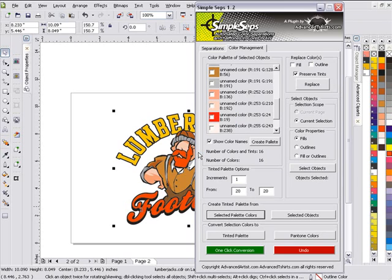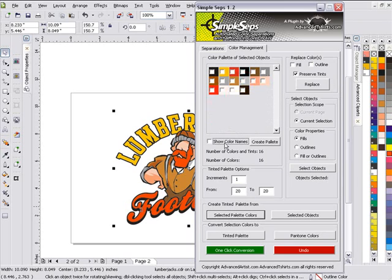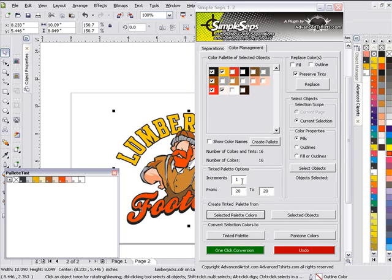Actually I need to go ahead and select these colors first. I want to get my black, yellow, brown, red, and white set up with my conversions here. And now I'll go ahead and create that palette.